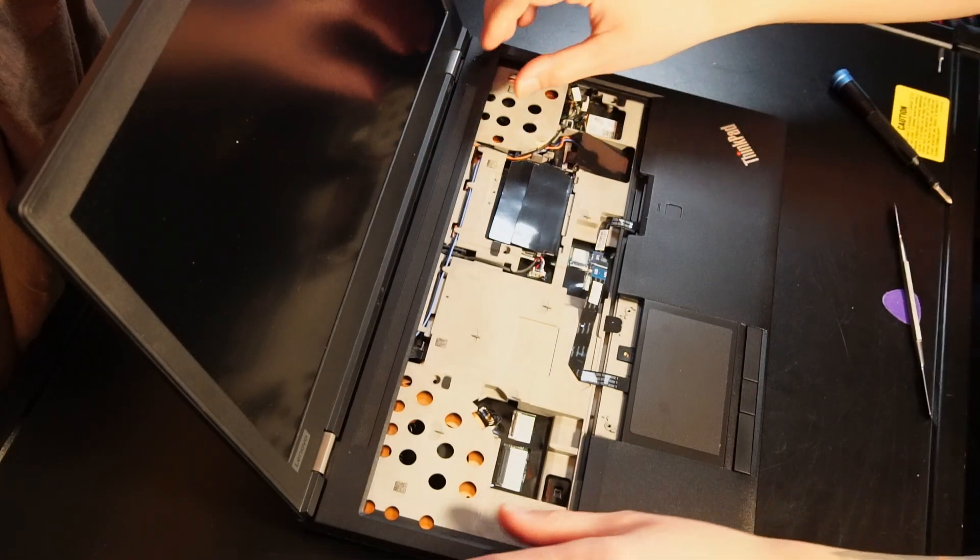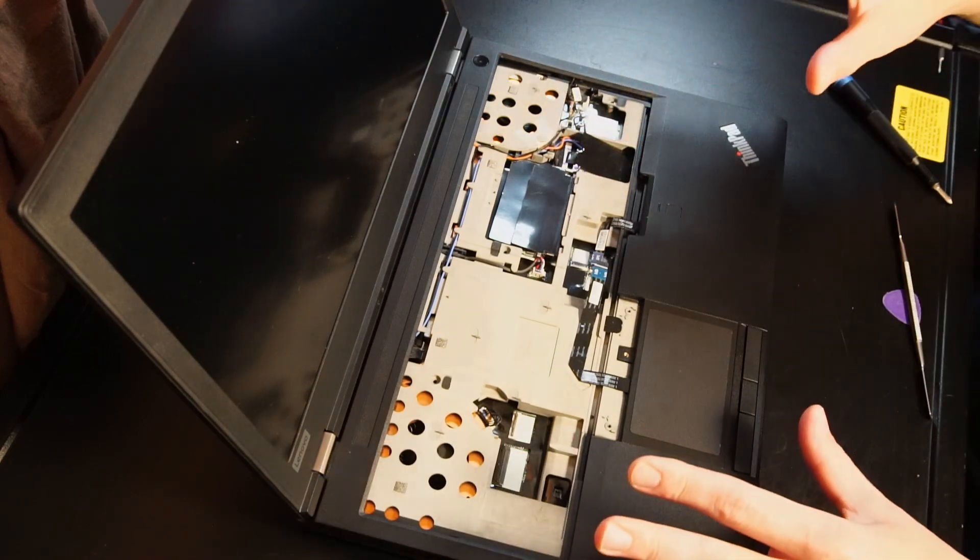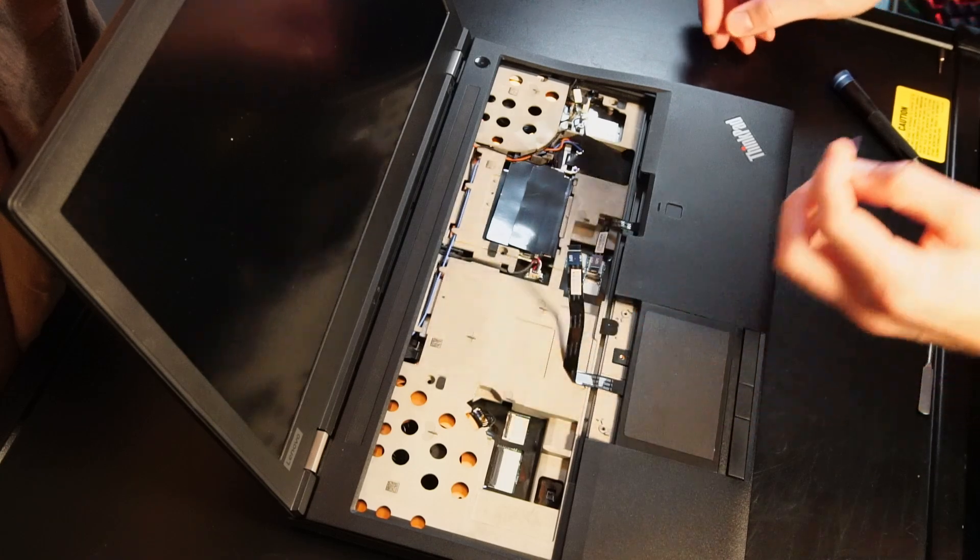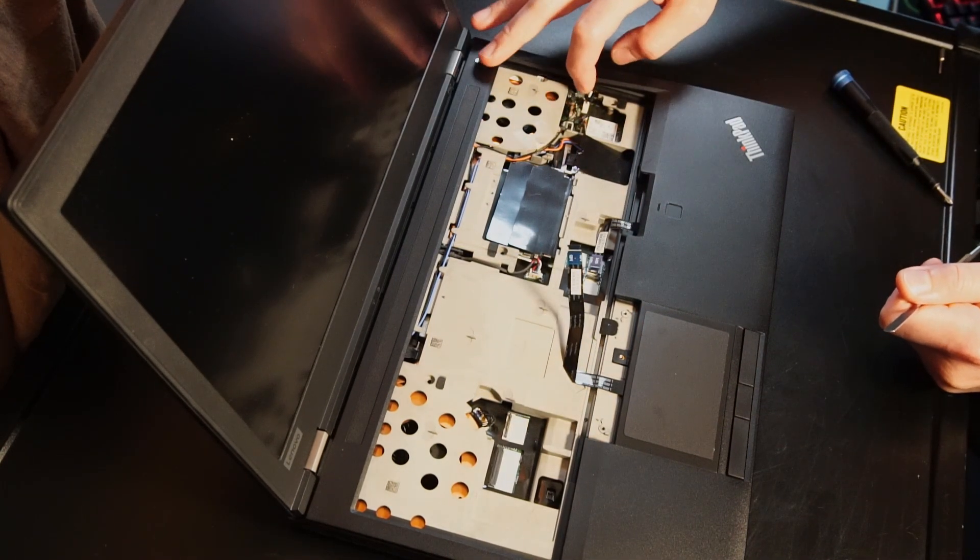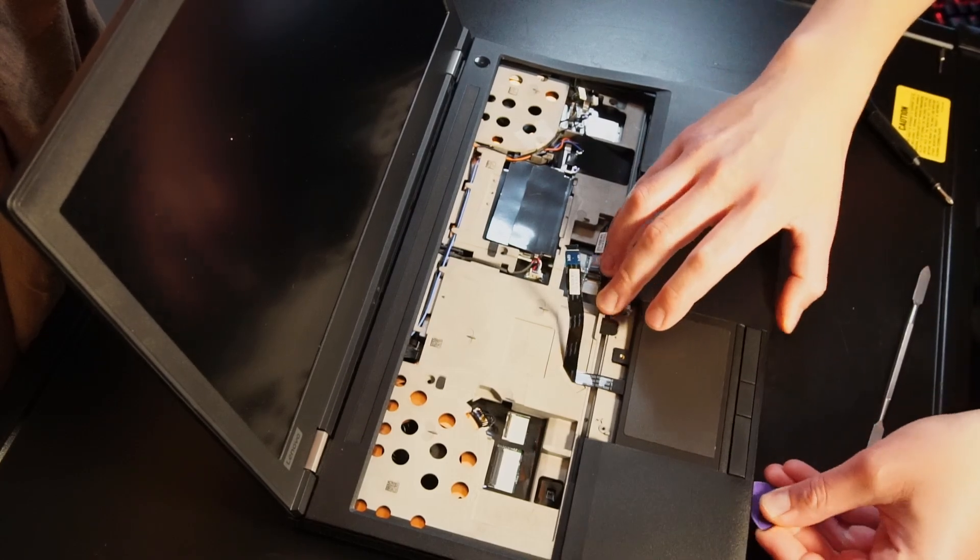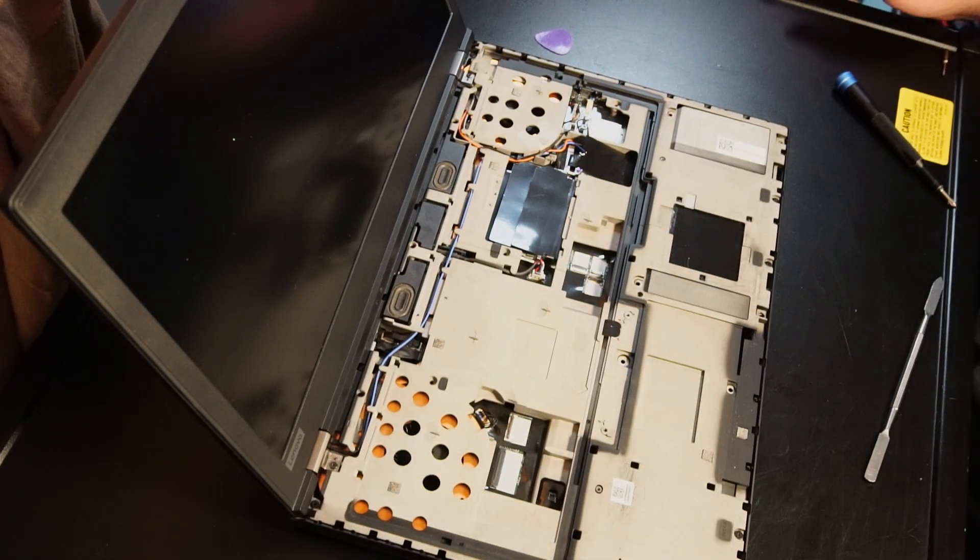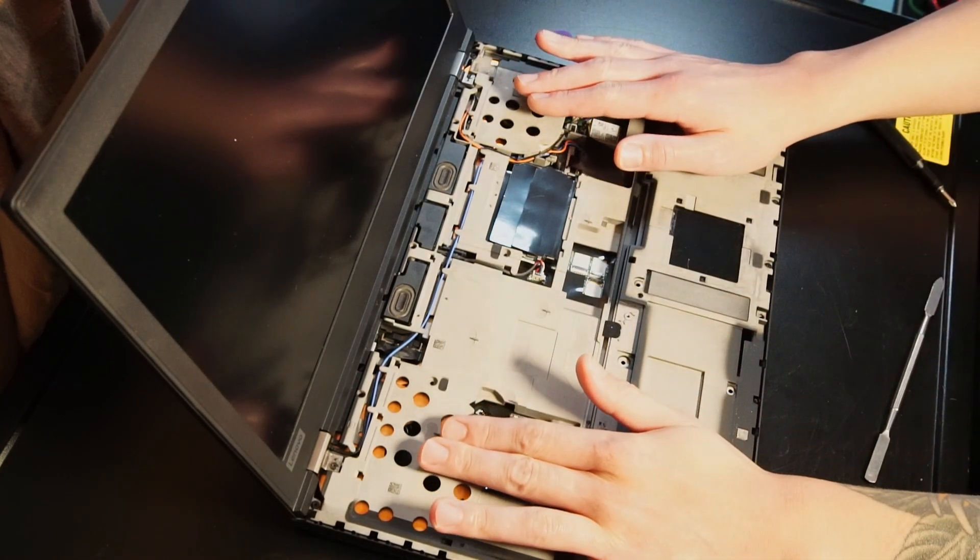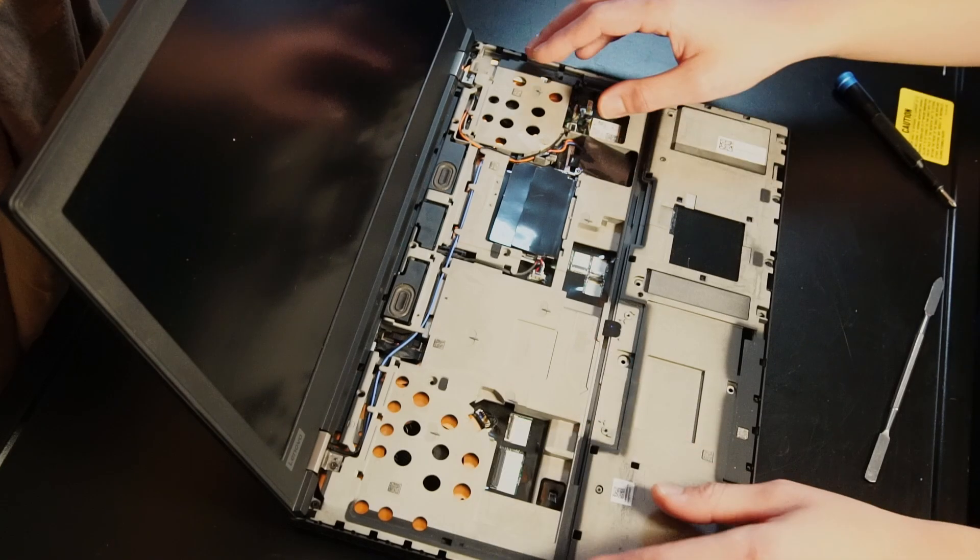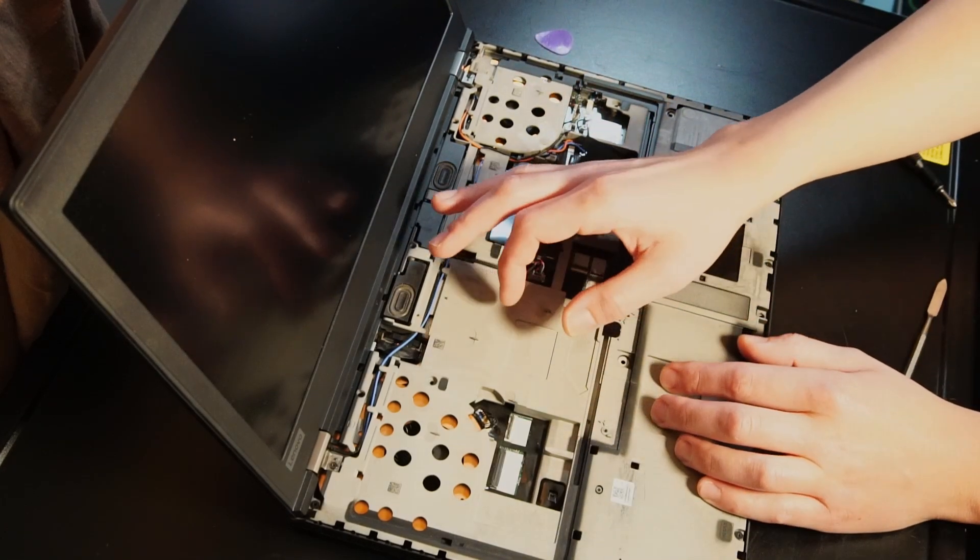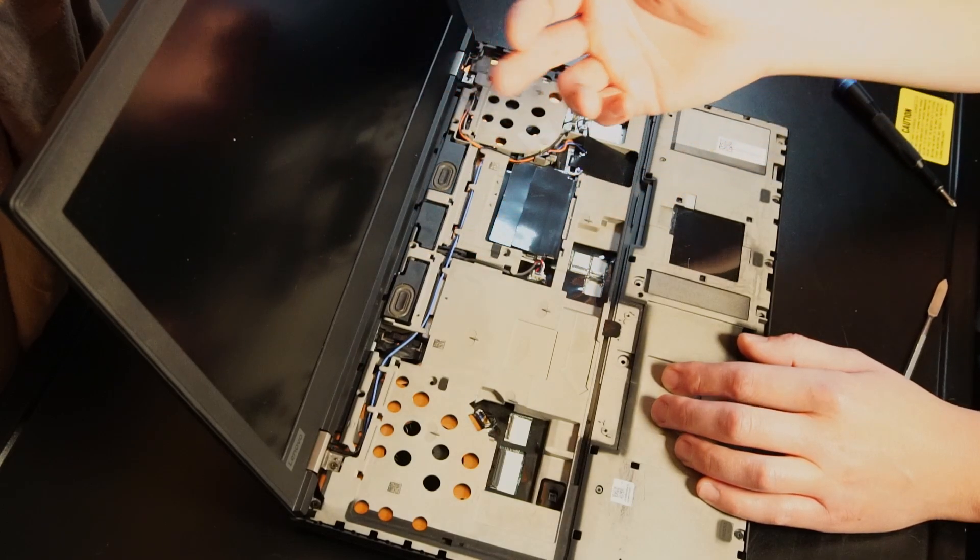Now I believe we can gently pry up on the palm rest to remove it from the chassis. Here's where that guitar pick can come in handy. And let's also remove the cable for the power button. Now I didn't mention before, but my main goal is to get to the CPU and GPU fans and heat sinks to reapply new thermal paste. And that means that we'll have to remove this, we'll have to remove this, and we'll also have to lift up the entire LCD assembly.